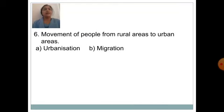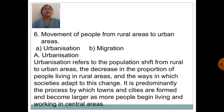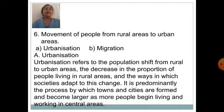Movement of people from rural areas to urban areas is known as — option A: urbanization, option B: migration. Answer is option A: urbanization. Urbanization refers to the population shift from rural to urban areas, the decrease in the proportion of people living in rural areas and the ways in which societies adapt to this change. It is predominantly the process by which towns and cities are formed and become larger as more people begin living and working in central areas.